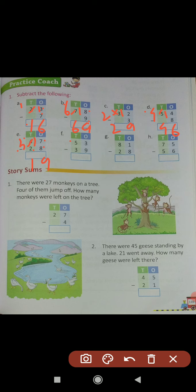Question (f): 53 minus 39. Subtract the ones first: 9 is greater than 3, so we can't subtract. We take 1 borrow from 5, so this 3 converts into 13 and this 5 converts into 4 (5 minus 1 equals 4). 13 minus 9 equals 4. Write 4 in the ones place column. In the tens place: 4 minus 3 equals 1. Write 1 in the tens place column. 53 minus 39 equals 14. The minuend is 53, the subtrahend is 39, and 14 is the difference.